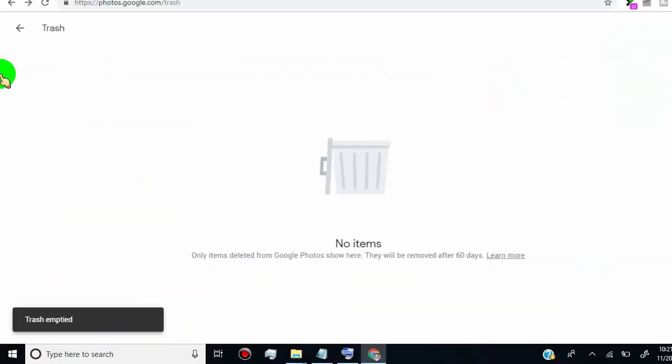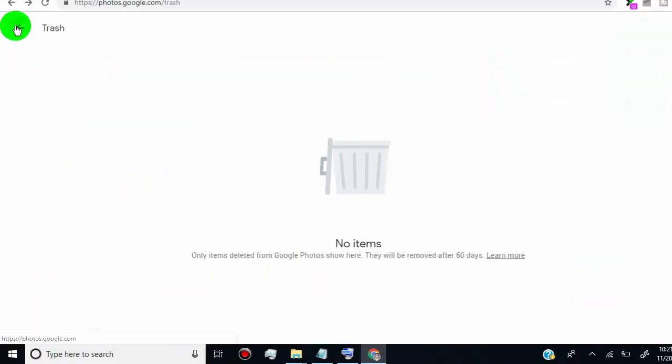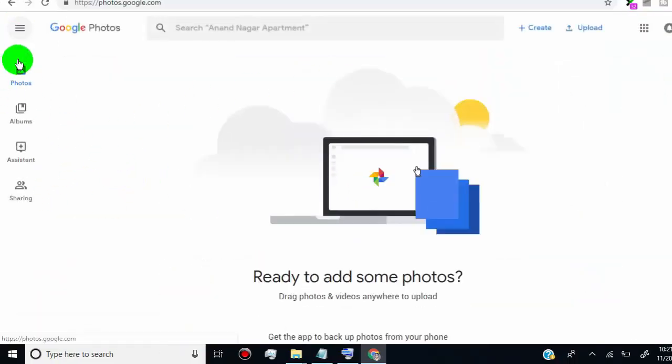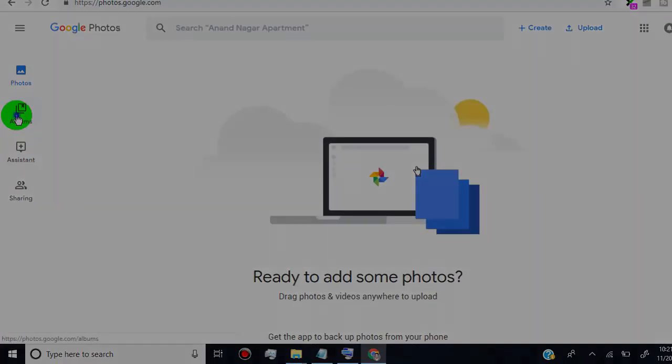Now we successfully delete all photos from Google Photos. Now I will show you for mobile device. First, open your Google photo app from your mobile device.